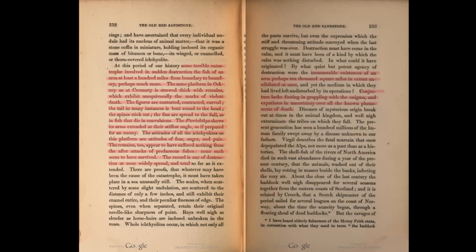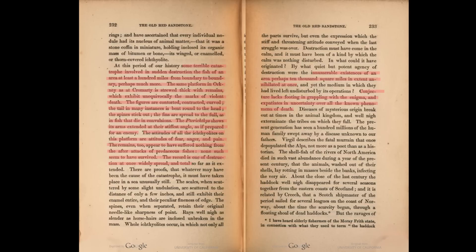The remains appear to have suffered nothing from the after-attack of predaceous fish — none such seem to have survived. The record is one of destruction at once, widely spread and total. What agency of destruction could have accounted for the innumerable existences of an area perhaps 10,000 square miles in extent, annihilated at once? Conjecture lacks footing in grappling with the enigma and expatiates in uncertainty over all the known phenomena of death.